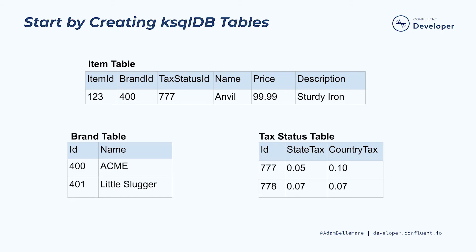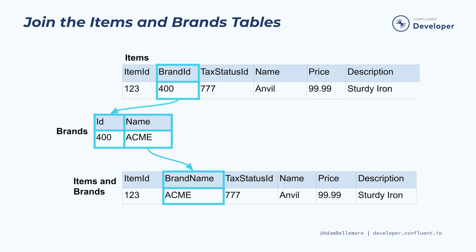You will start by creating the brands, tax status, and item dimension 2 tables and populate them with events. Next comes the process to denormalize the tables.